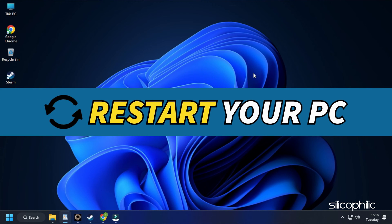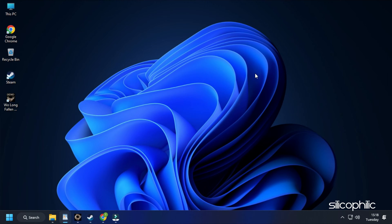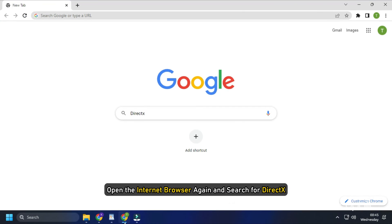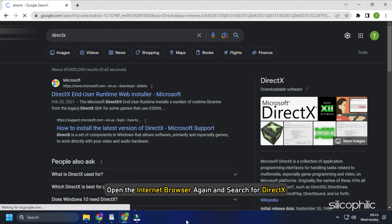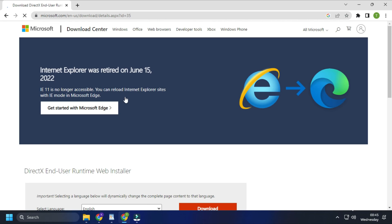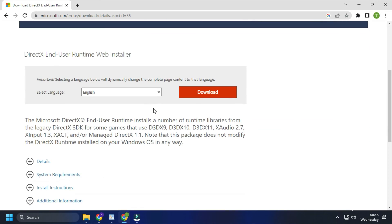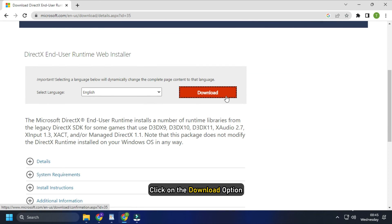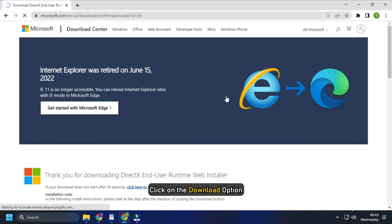Now, restart your PC. After the PC restarts, open the internet browser again and search for DirectX. Open the Microsoft.com page ranked at the top. It will start downloading, but if it doesn't, click on the Download option.